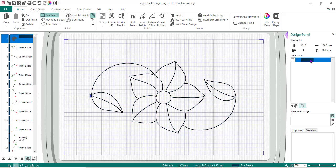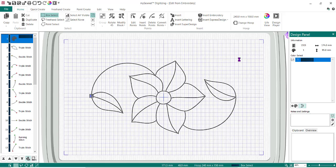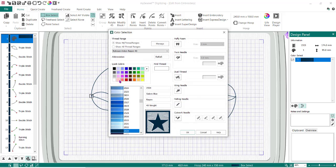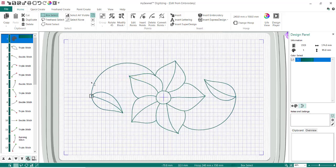First thing I want to do is change the color. I'm going to go to the right-hand side, double-click, and pull up one of the greens. This green happens to be 2743 Robison Anton Rayon 40. You can choose whatever one you want, but I just like using these little quick colors. I'm going to do OK — now the whole thing got changed to that, and now I need to start making some changes.